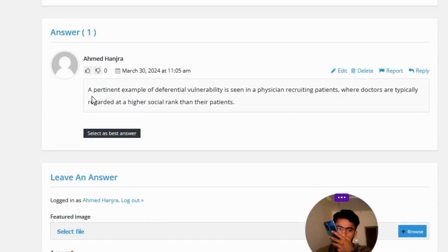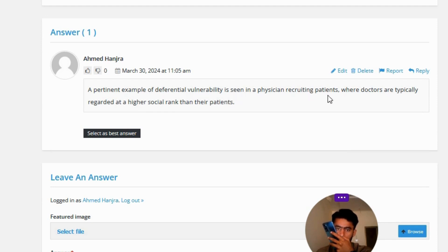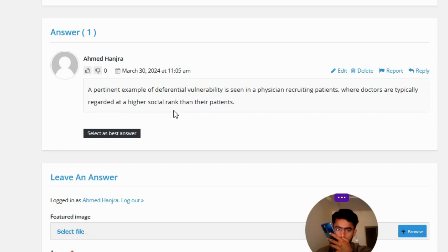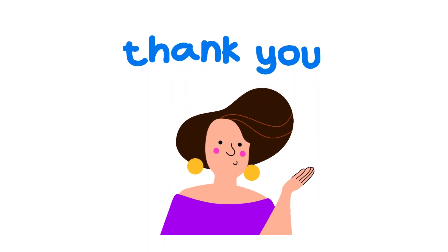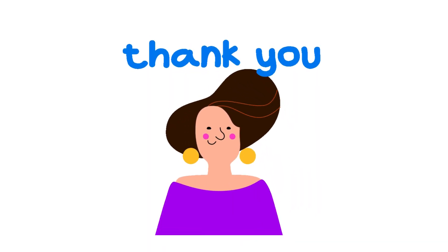The correct answer of the question: A patient example of deferential vulnerability is seen in physician recruiting patients, where doctors are typically regarded at a higher social rank than their patients. So that's the correct answer of the question.